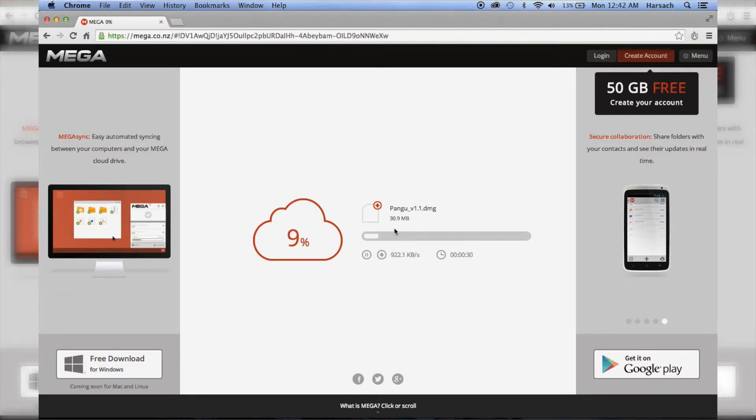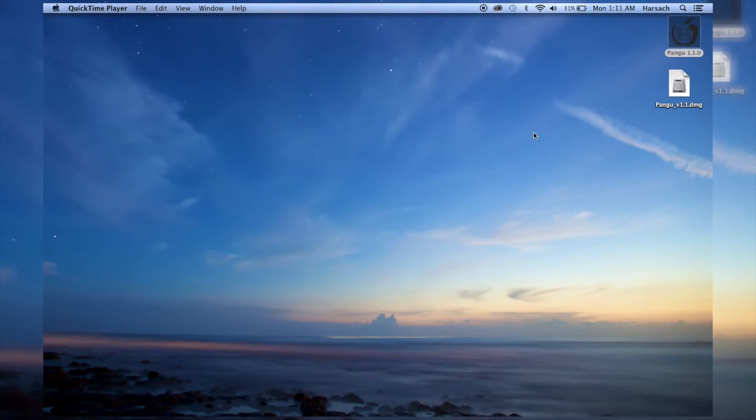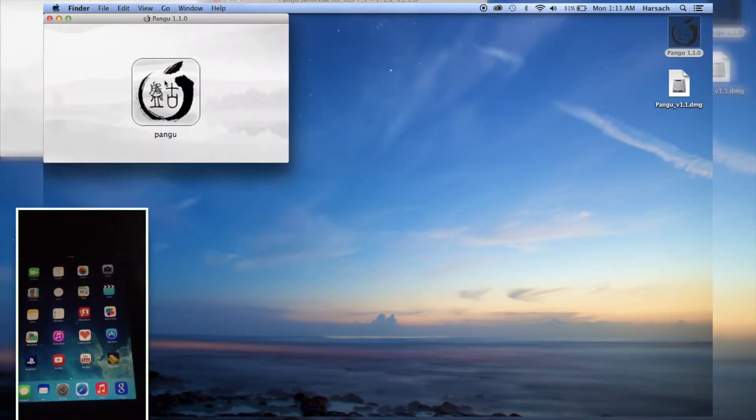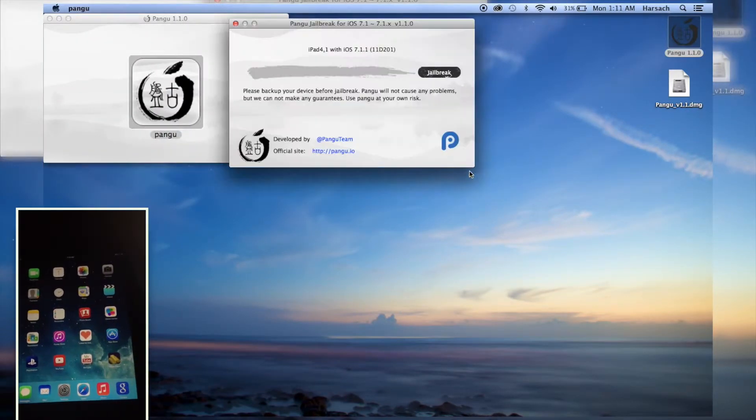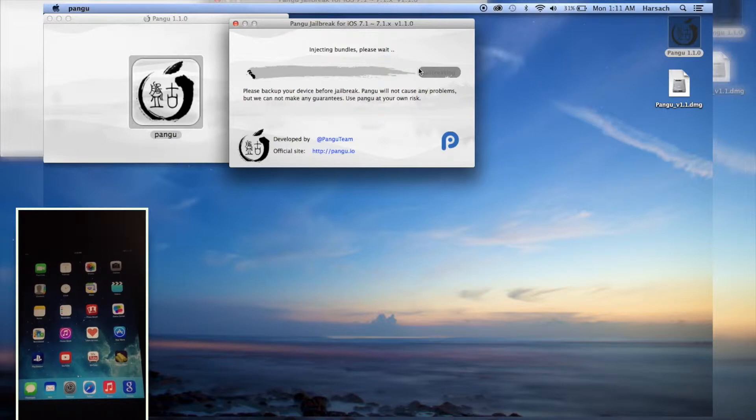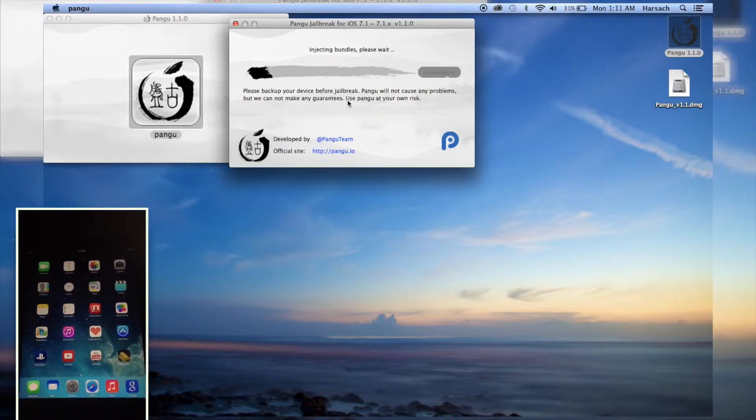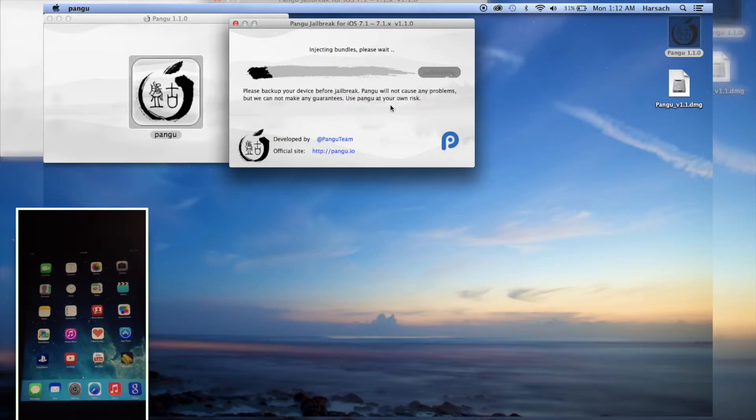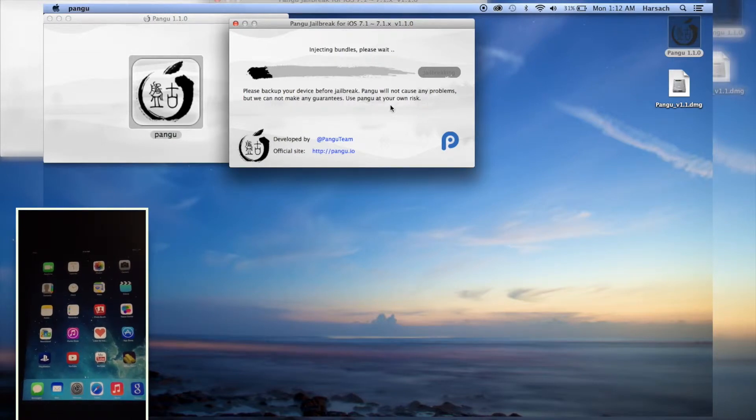So now once your file has downloaded, connect your device and just hit jailbreak. I'm just fast-forwarding this bit so that you don't have to wait for this video. Now just sit back and enjoy.